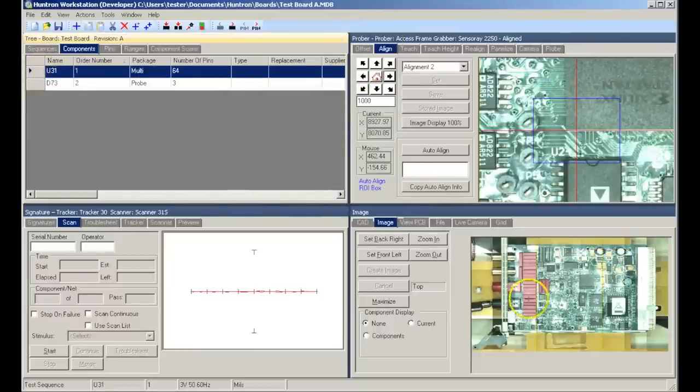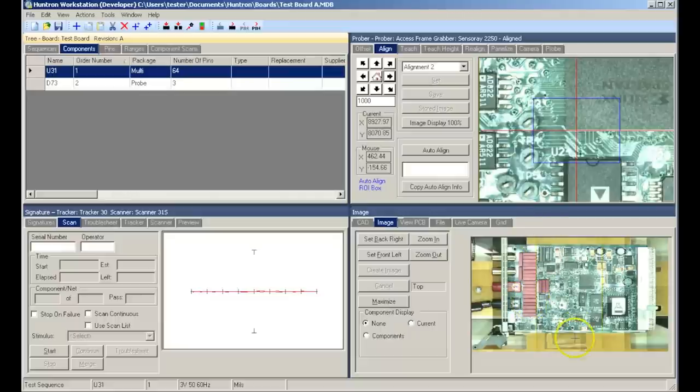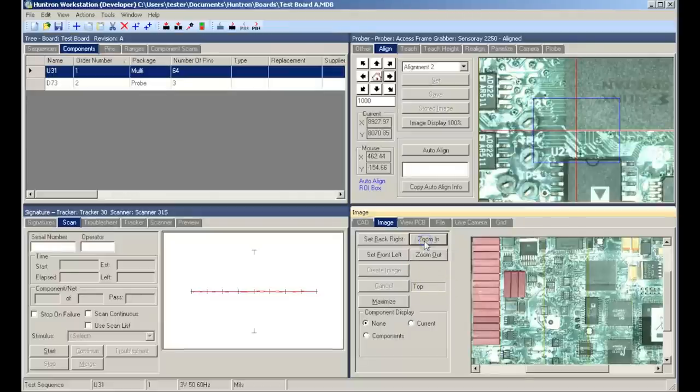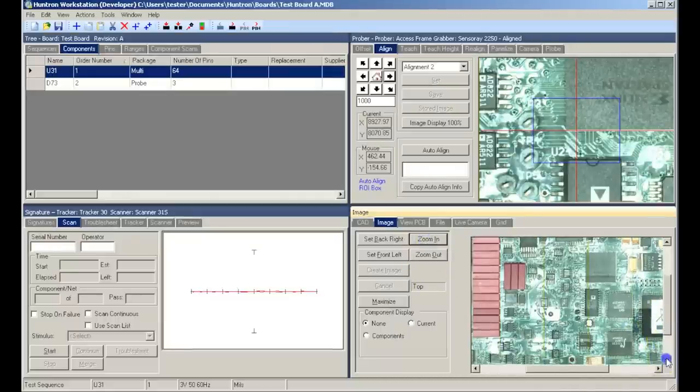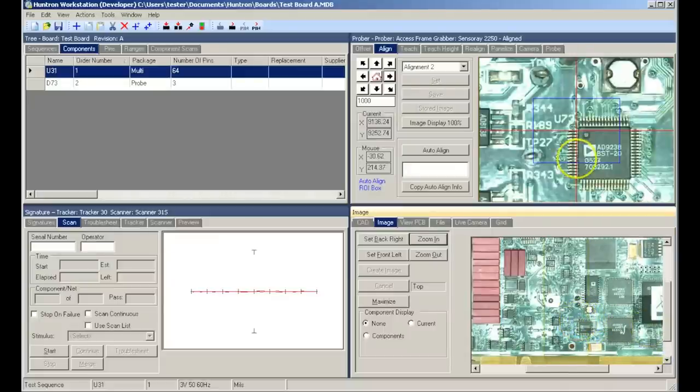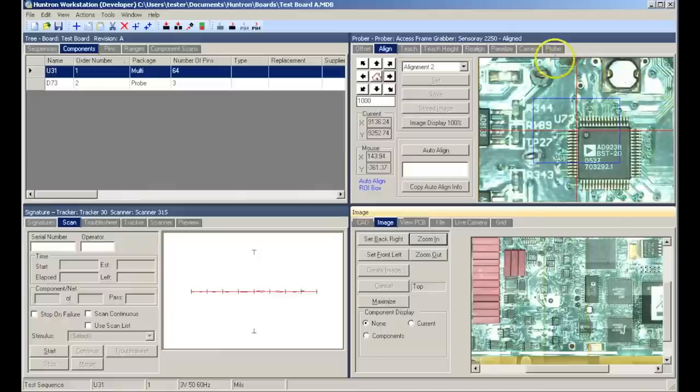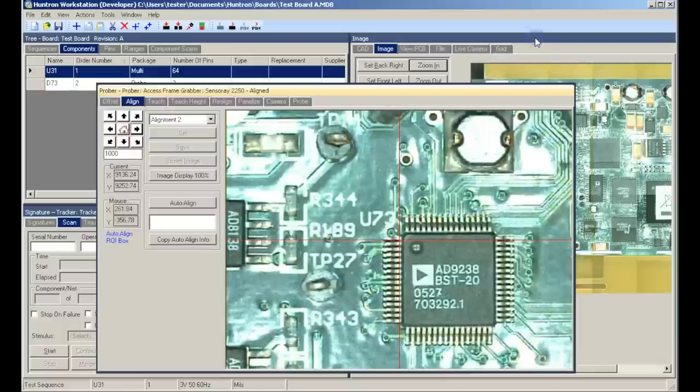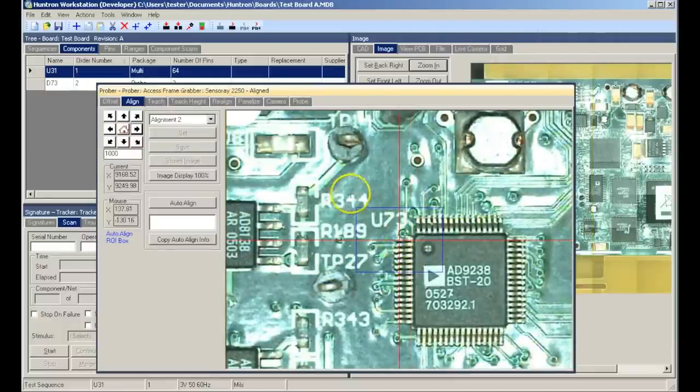The next step is now to move to the prober pane and the teach mode and actually use the camera to teach the location of these two components. You can use the board overview image that we just created to navigate the camera crosshairs to the components that we just created. We will undock the prober pane to make it larger and then select teach mode.